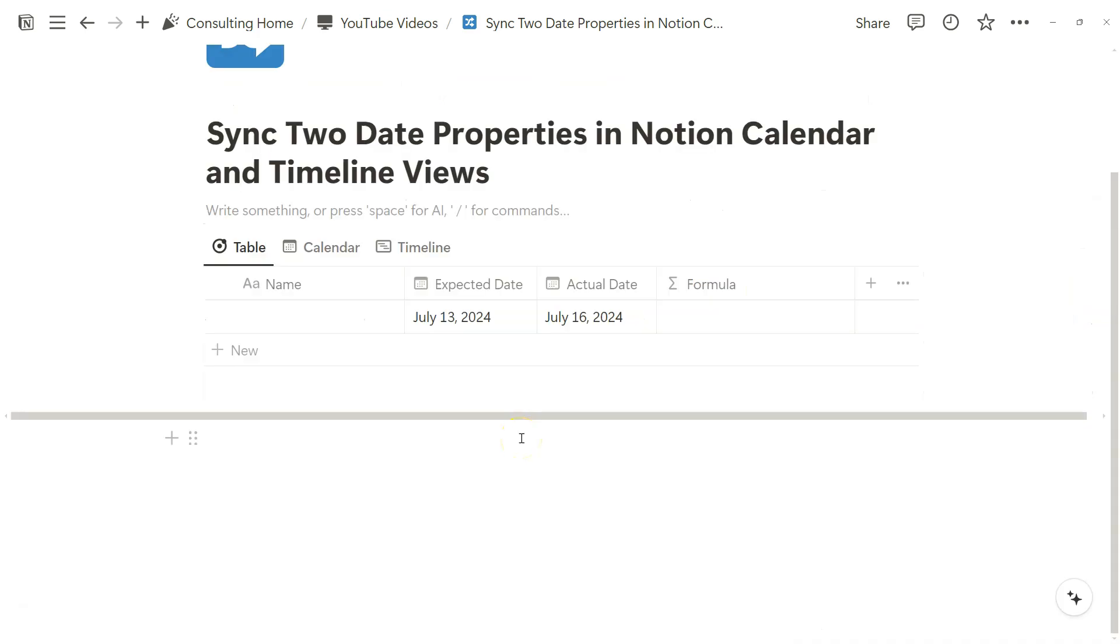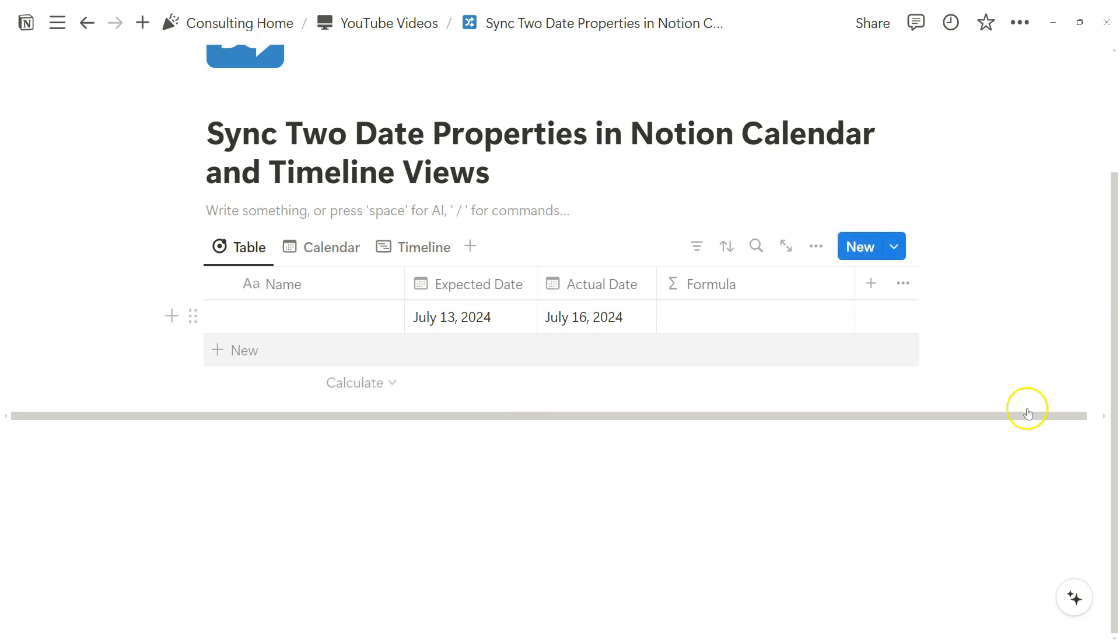For example, when it comes to planning something, what if you had an expected date and an actual date property? We could use the Notion Calendar app to show pages by expected date, but because there are two date properties, the Calendar app would only be able to filter based on the singular date or the expected date.